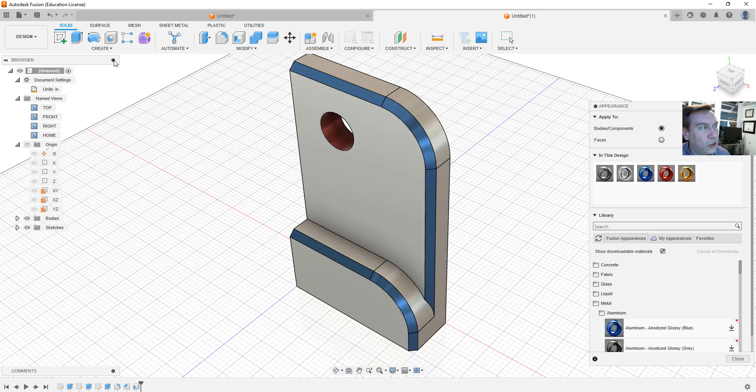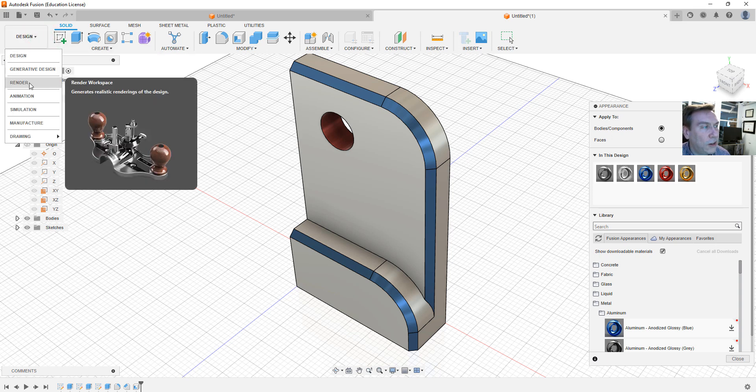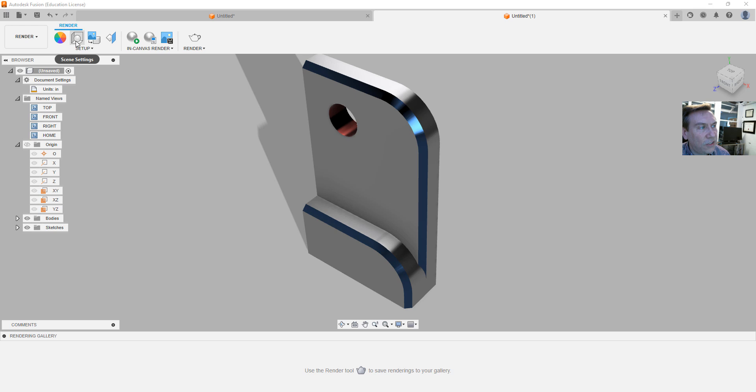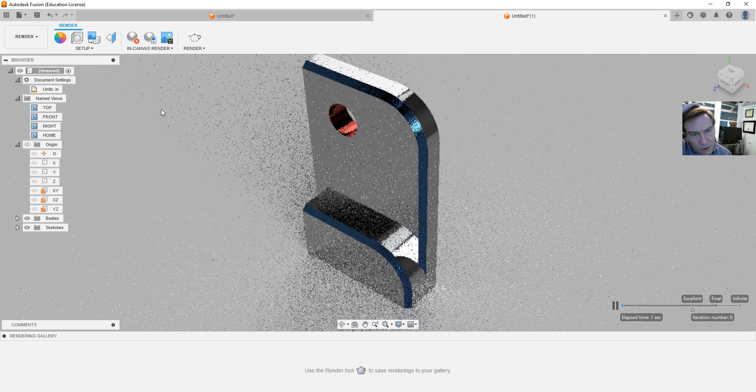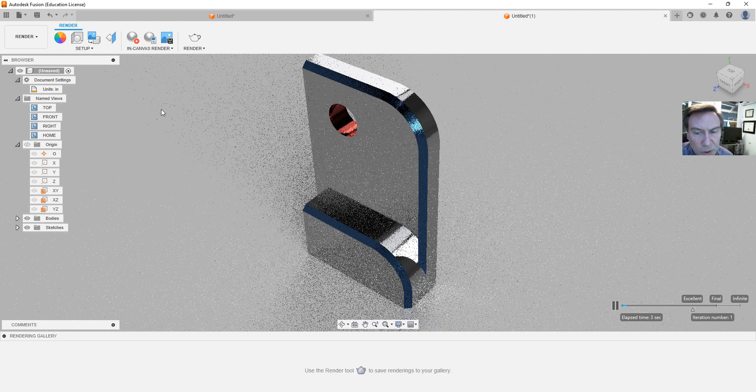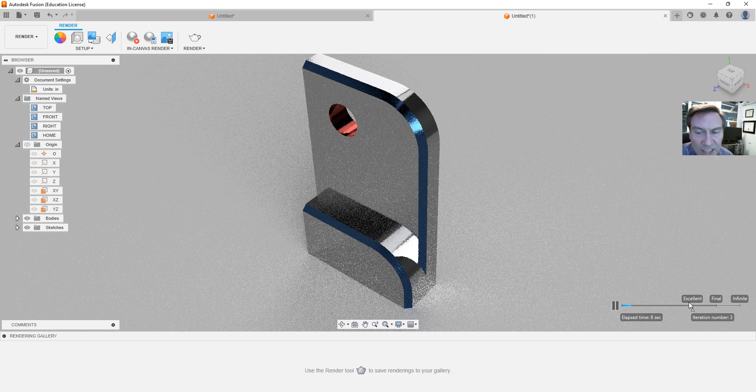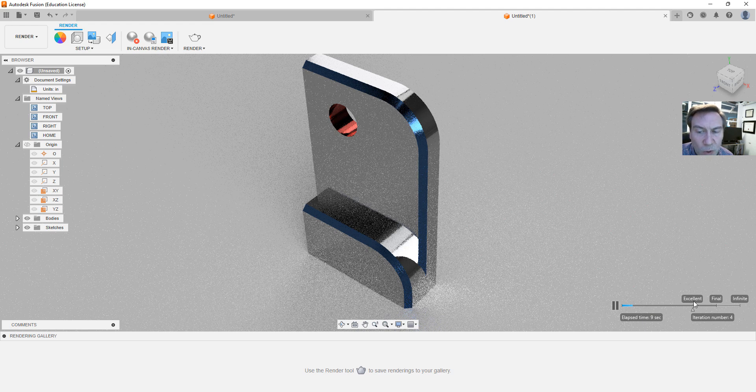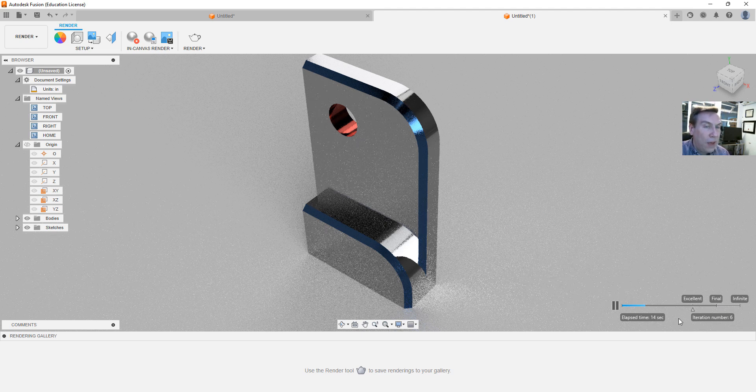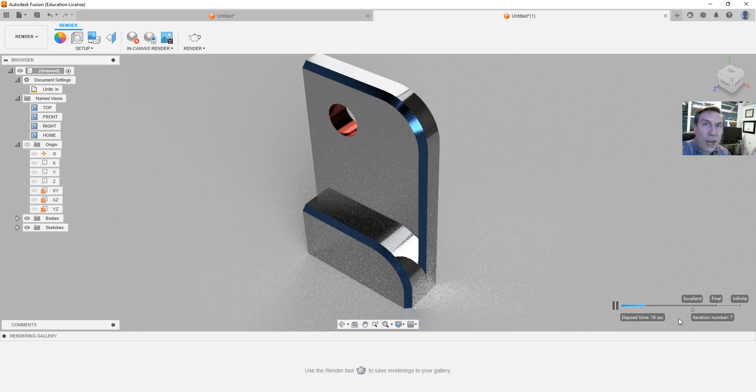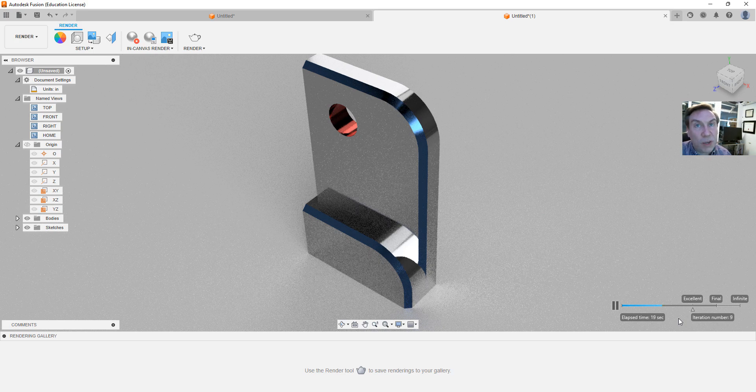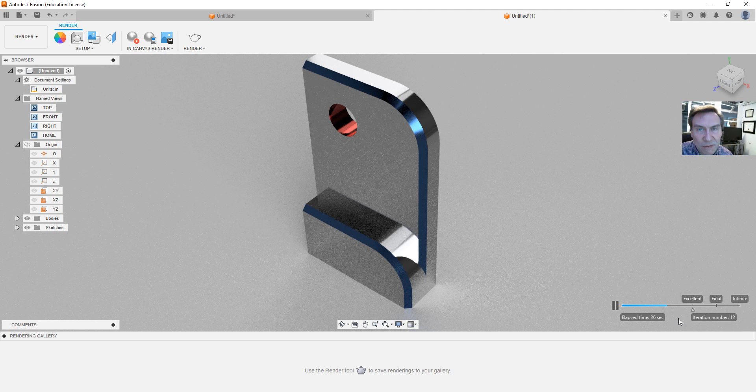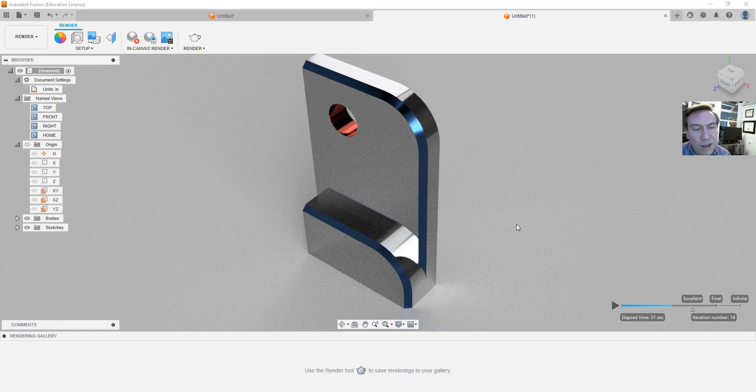And now what we could do is we could go to the design button and go to render. Now the render option here, you have the ability to set up like the scene settings and so on, but go within canvas. Now in canvas then goes ahead and it renders it on the screen for you. And you'll see on the lower right here that you have how many seconds it's taking. And if you want to wait that long to go to excellent, there's final and then there's infinite. So you could play around. Now the more cores you have in your CPU, the faster this is going to go because it uses those cores to the fullest. In fact, it actually might even be slowing down my video. So you might see my video of my face slow down because it's utilizing everything. I'm going to go ahead and hit pause there, but you could see you could add some really neat effects.